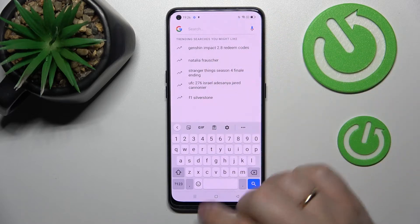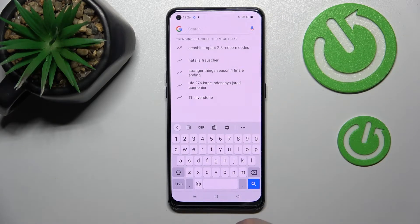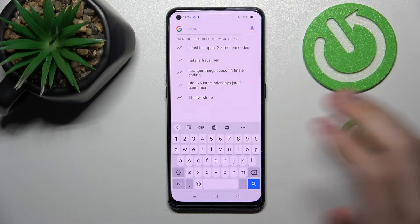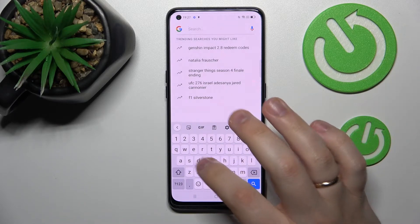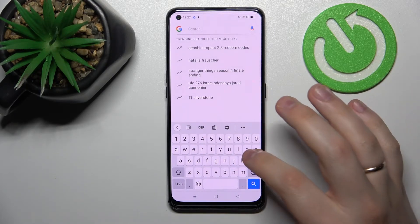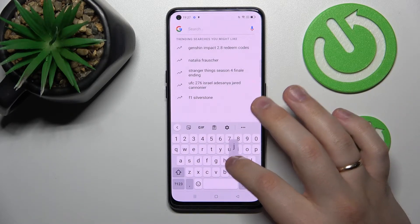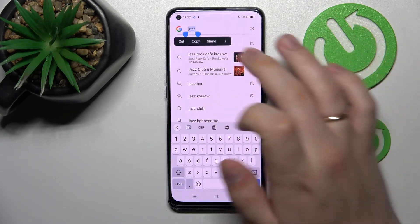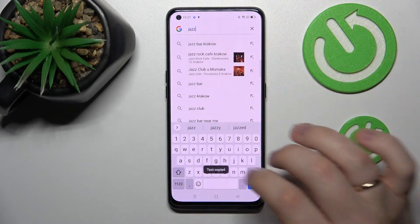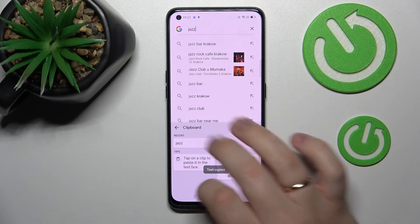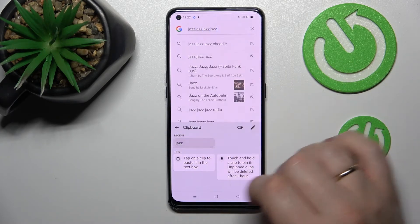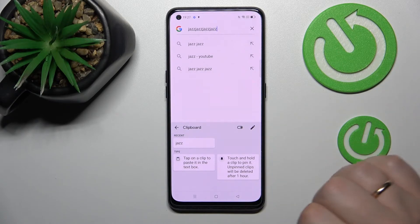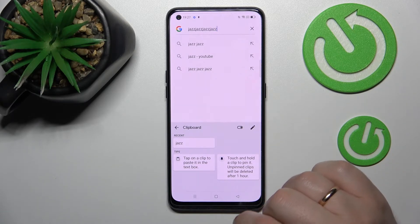In order for any element to be added to the clipboard, you've got to simply copy it. So let's say I want to add the word — let's say 'jazz' — I'll select it, copy it, and once I get back to the clipboard I'll see that the word 'jazz' has been successfully added as the most recent element of my keyboard clipboard.